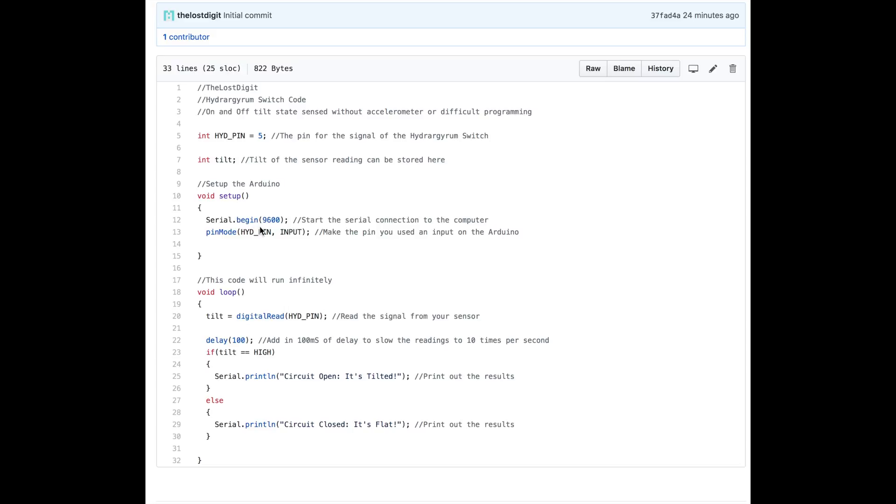In the setup function, we set up the serial connection to 9600 baud rate and set pin 5 as an input. This way the Arduino knows to read from this pin, not write to it.